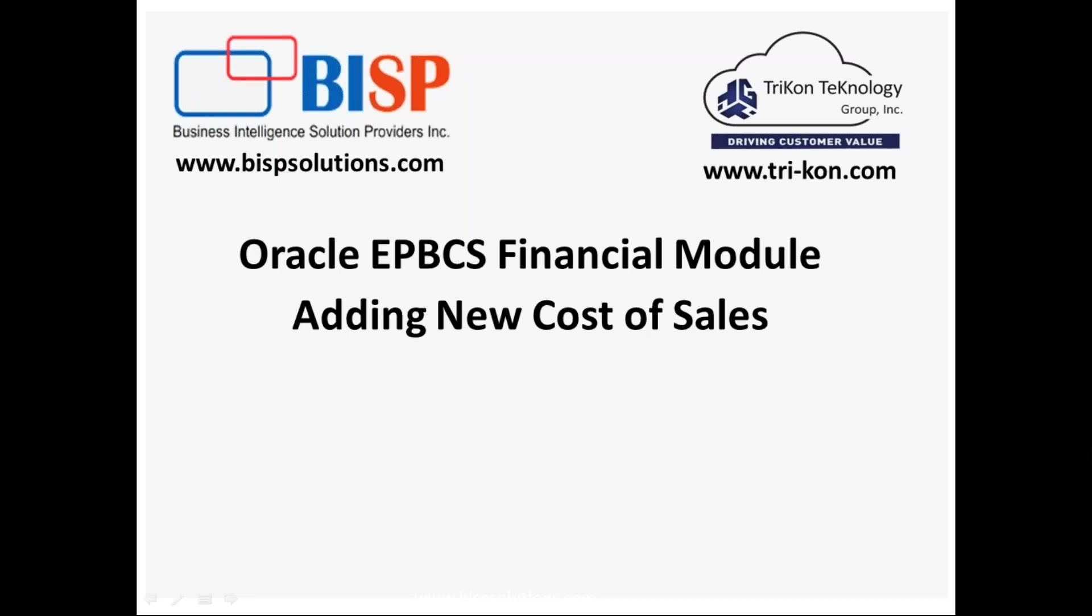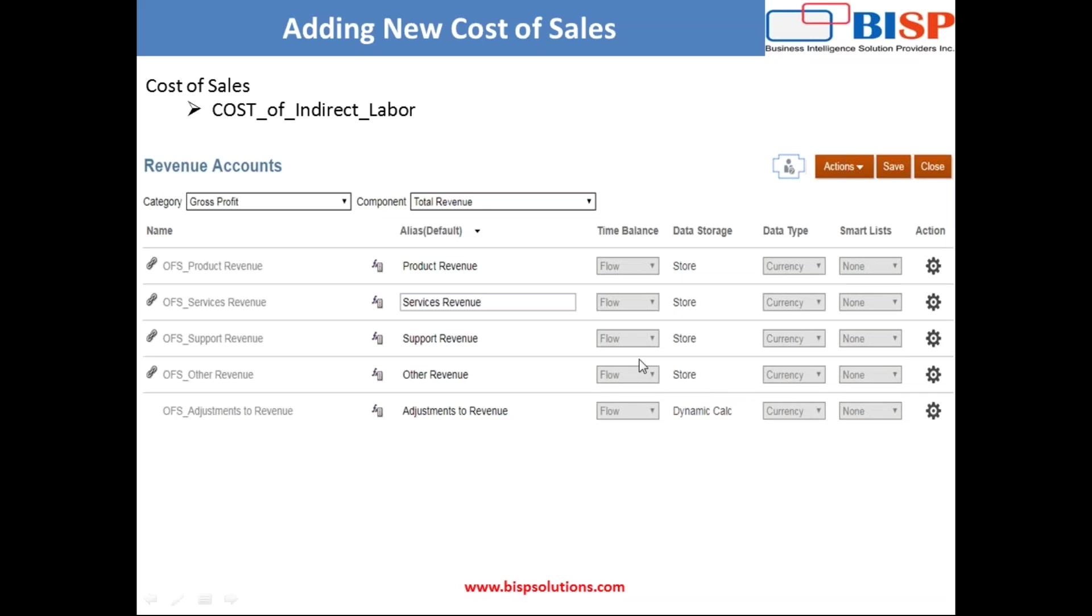This is going to be a hands-on session. I'll show you right from login to adding new cost of sales. My requirement is, as part of my customization of my financial module, I need to add a new cost of sales. The name of the new cost of sales is cost of indirect labor.